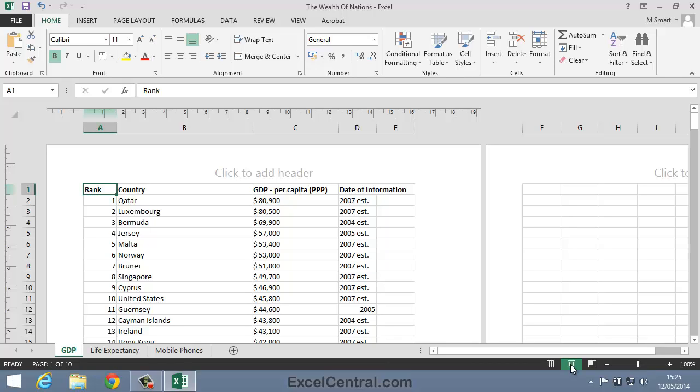In this view you're able to see almost exactly what will be printed. Headers, footers, and margins are all shown, and you're also able to edit the worksheet.